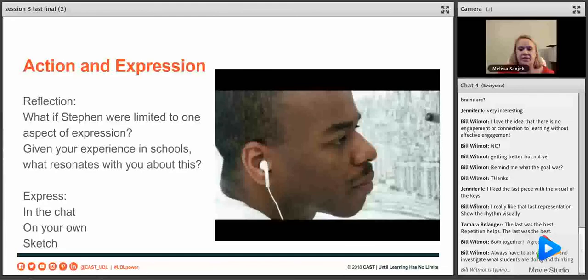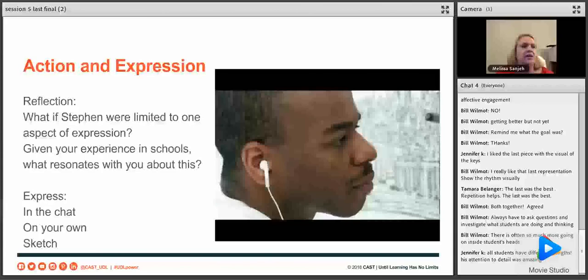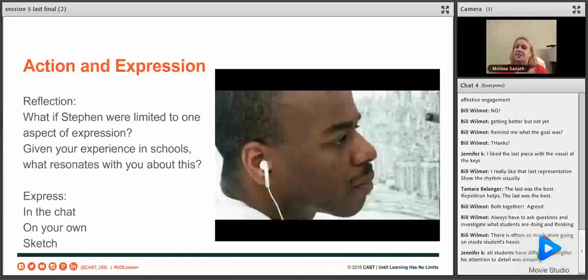Bill said he always has to ask questions and investigate what students are doing and thinking. Sometimes it's beyond just offering options — it's about coaching students to find which option will best help them demonstrate their knowledge. Bill said there's often so much going on inside their heads. Jennifer says all students have different strengths, and Stephen's attention to detail is amazing. There are more videos about him online — he did Paris in one of them.